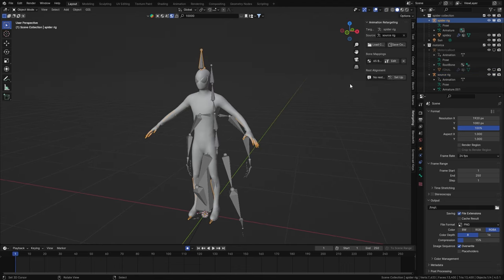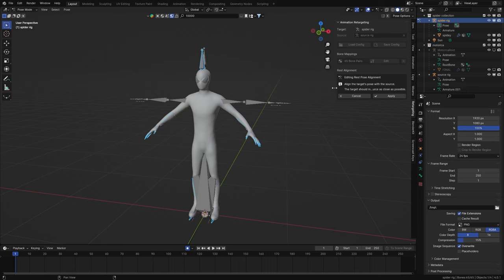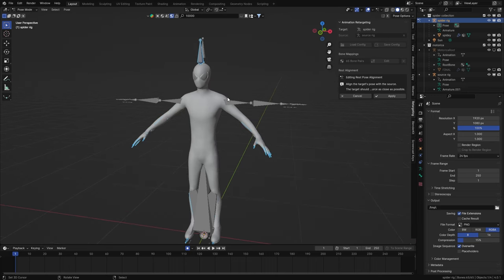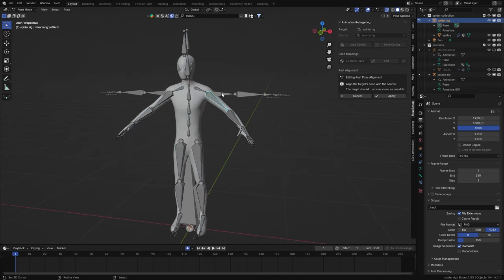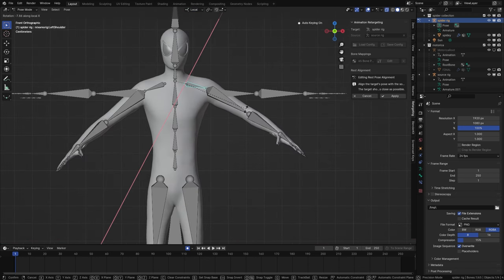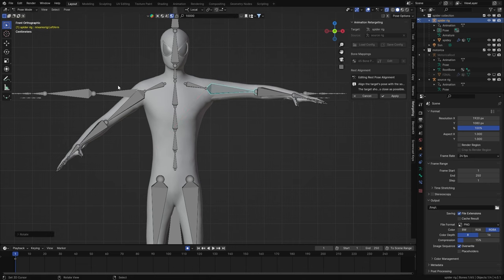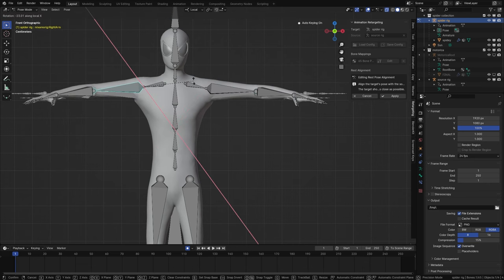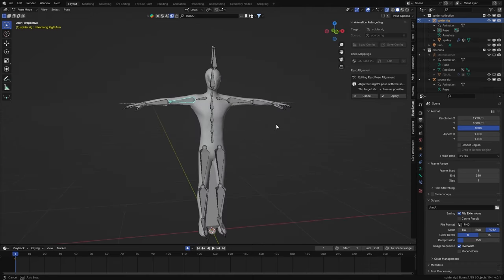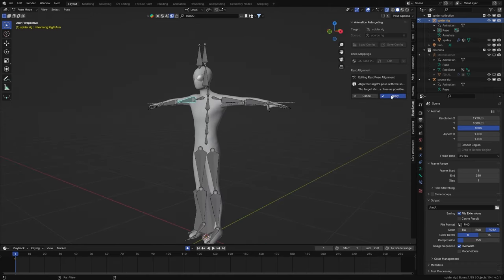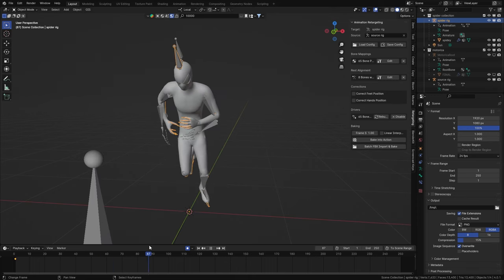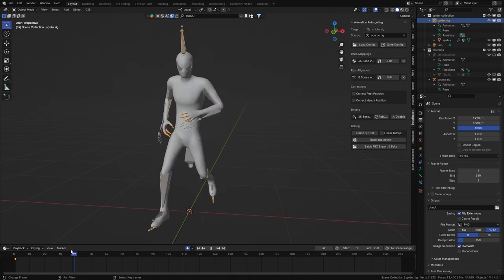Now we need to set up the rest alignment — click setup. The target should mimic the pose of the source as much as possible. Go to x-ray and use front view in local mode, adjusting these bones until they kind of match up with the source. Then the top view — rotate the arms a bit. Once everything's matched up, hit apply. You can see the Spider-Man rig is now copying the animation, and the feet stay where they should be.